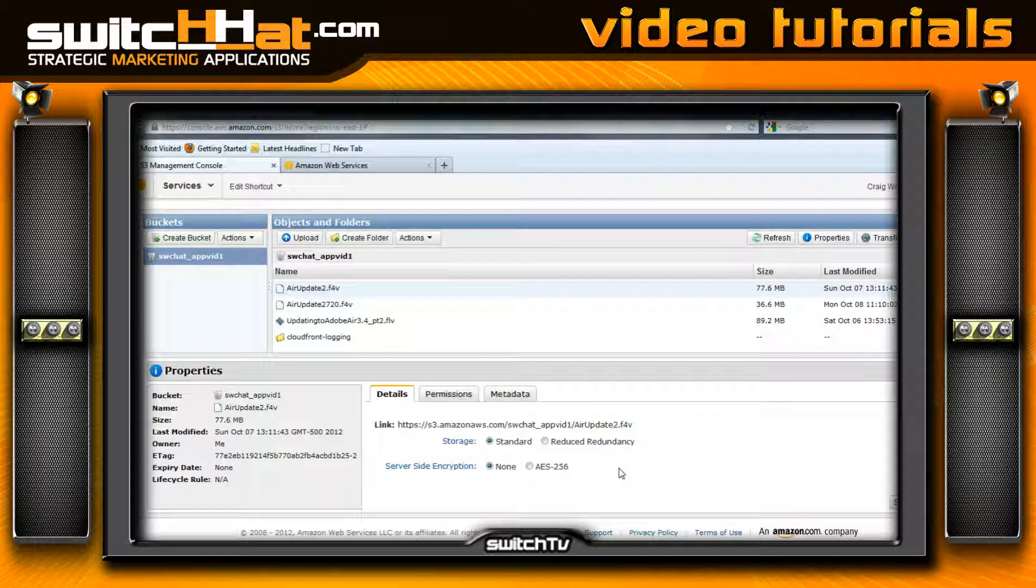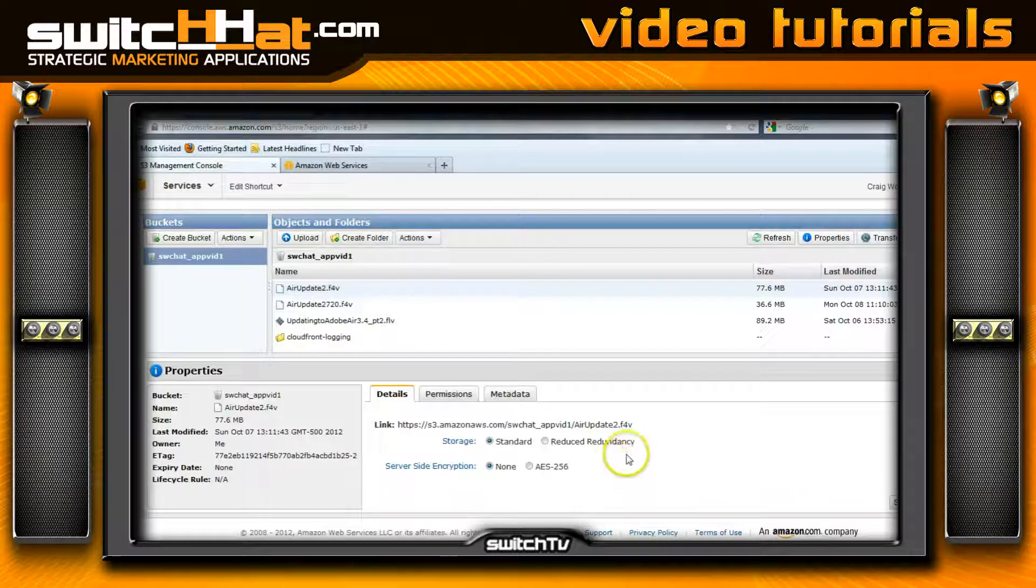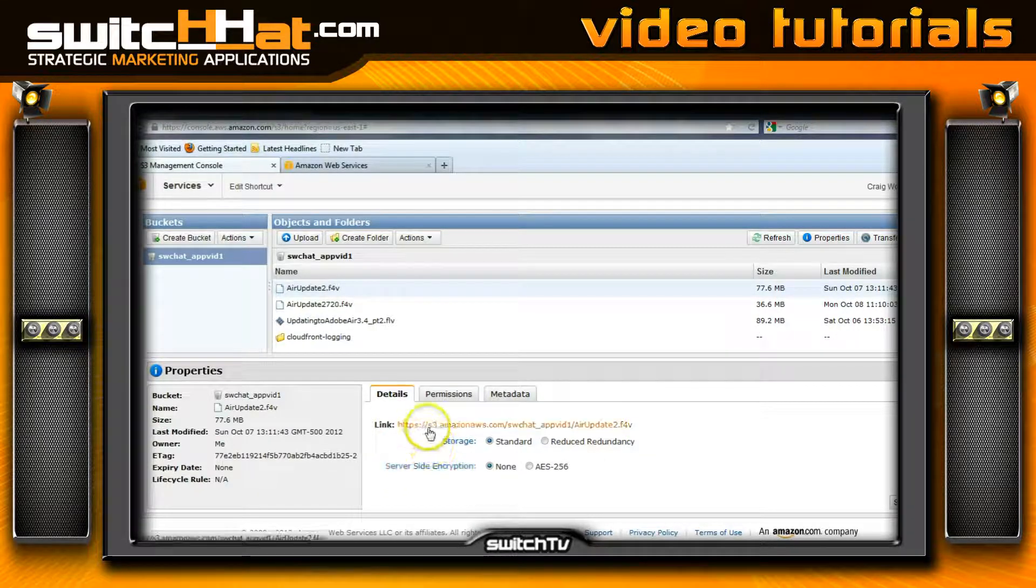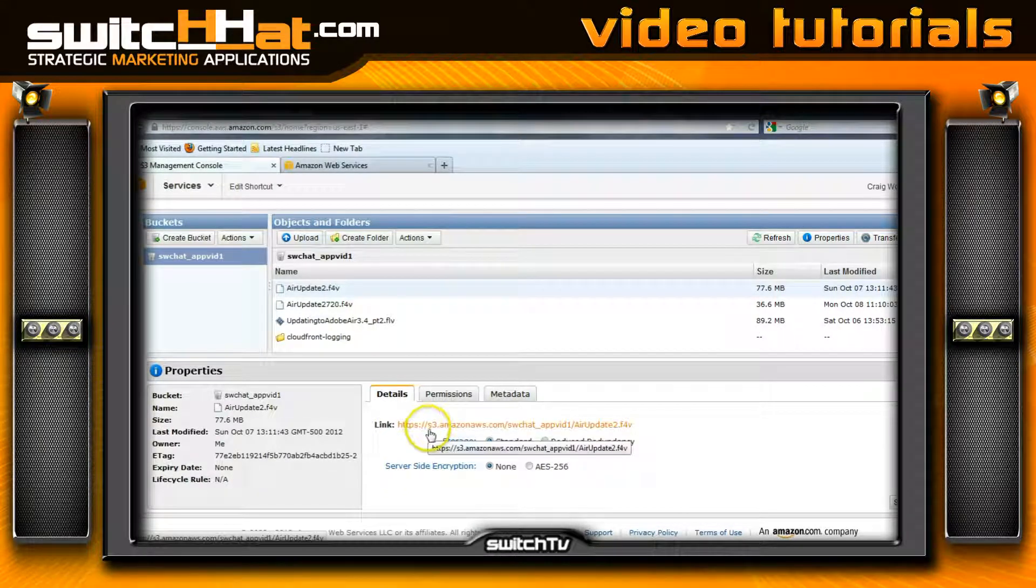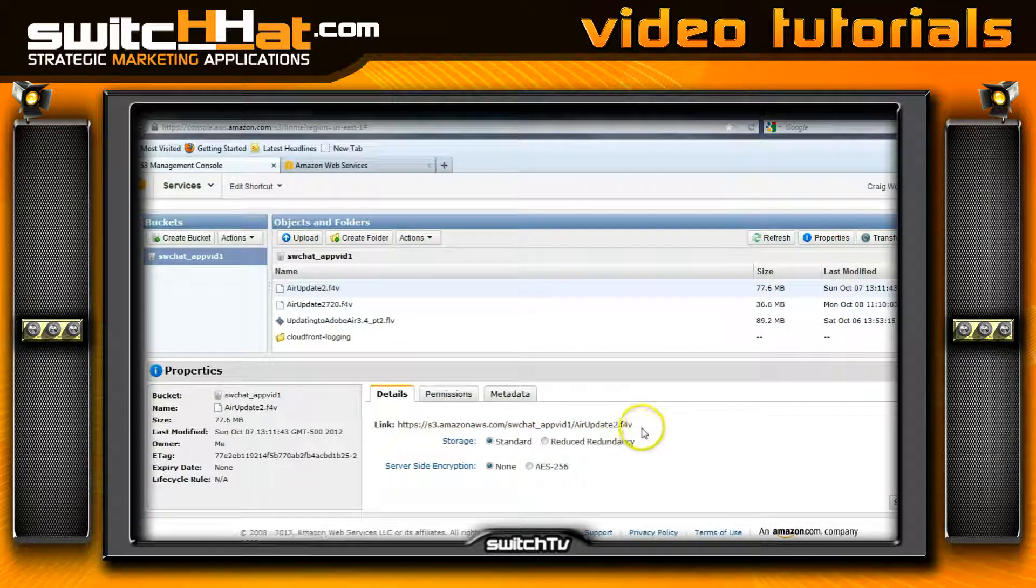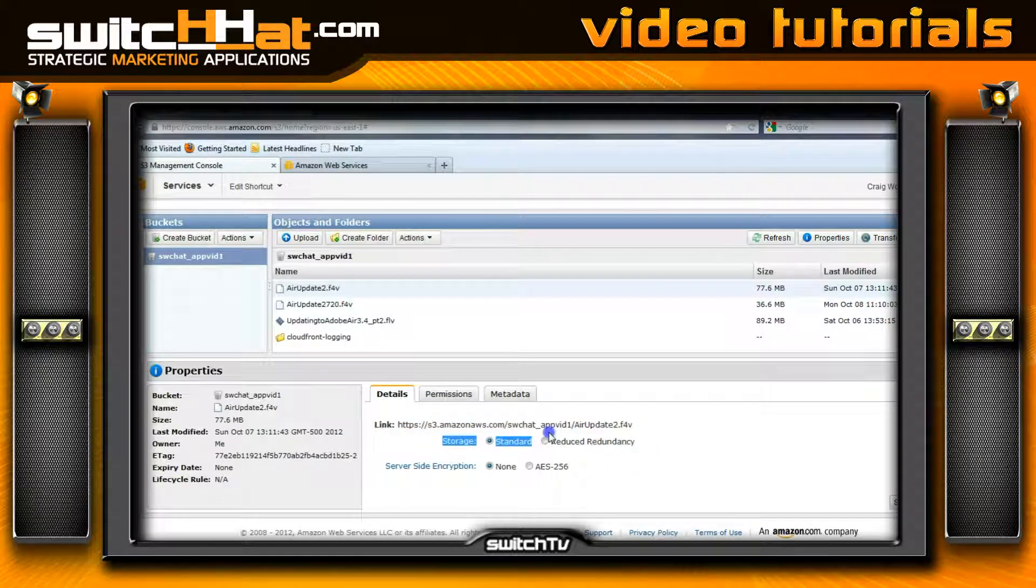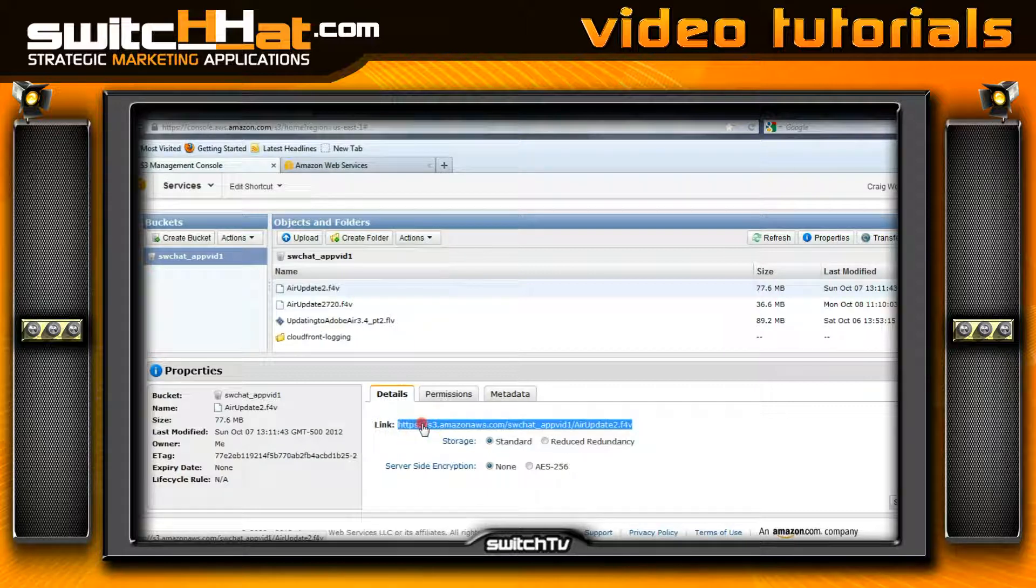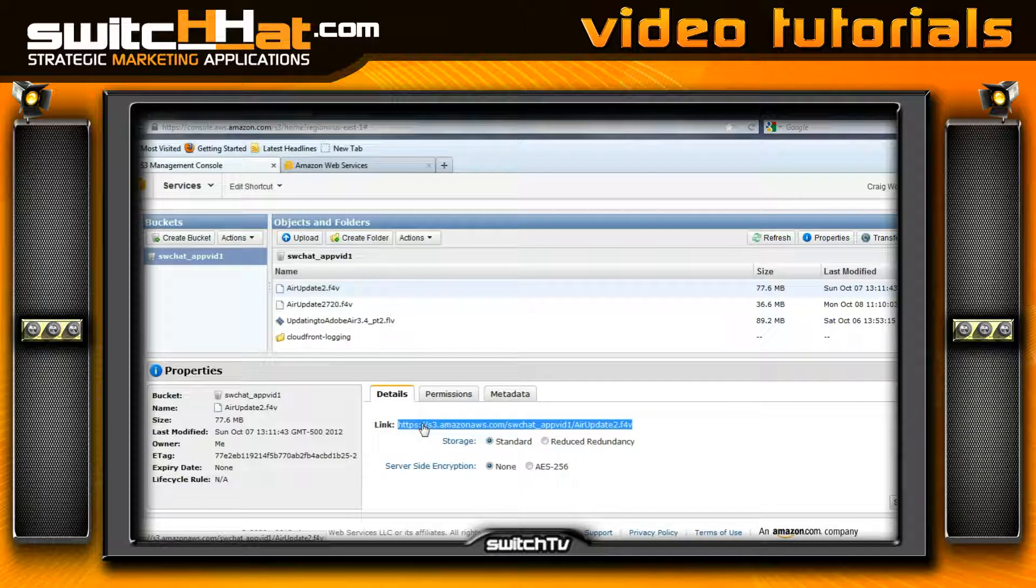The path to this video—this is a streaming path—as you can see, we've got our S3 streaming path set up here for our video. I'm going to want to take this link here.